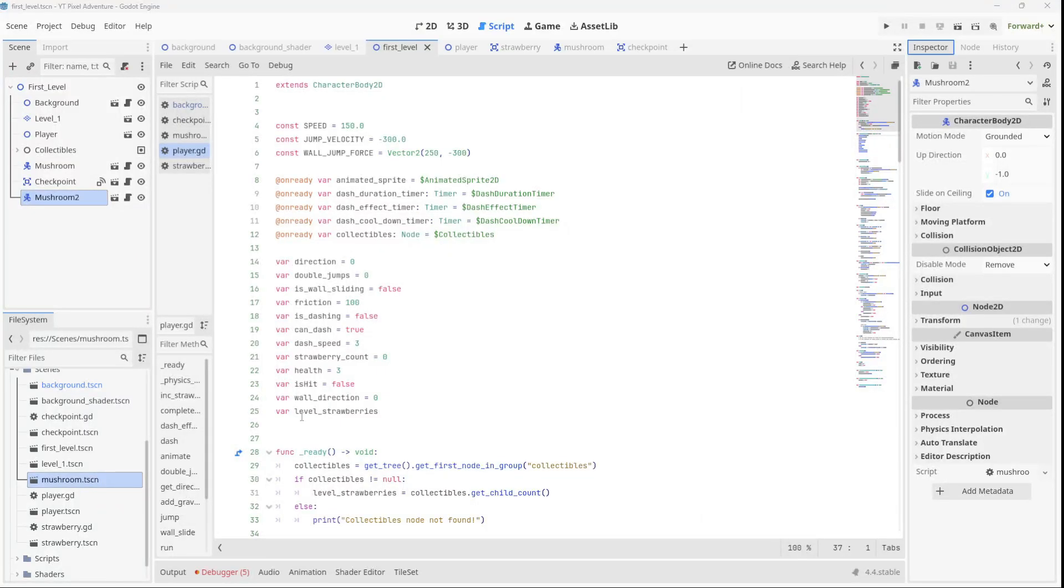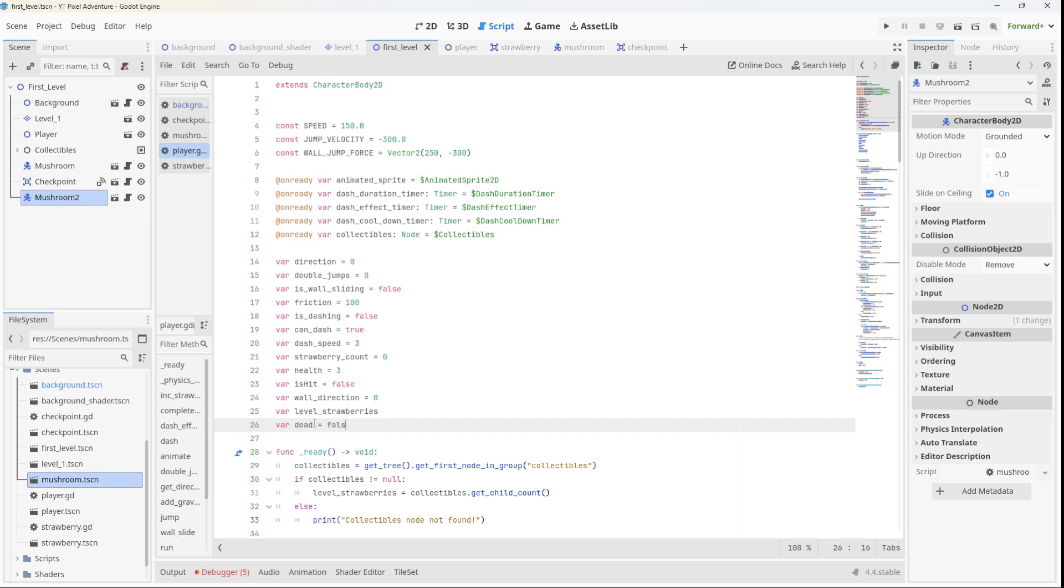Alright guys, the first thing we're going to do is add a new variable here to track whether the player is dead or not, so we'll call it dead and we'll set it to false.